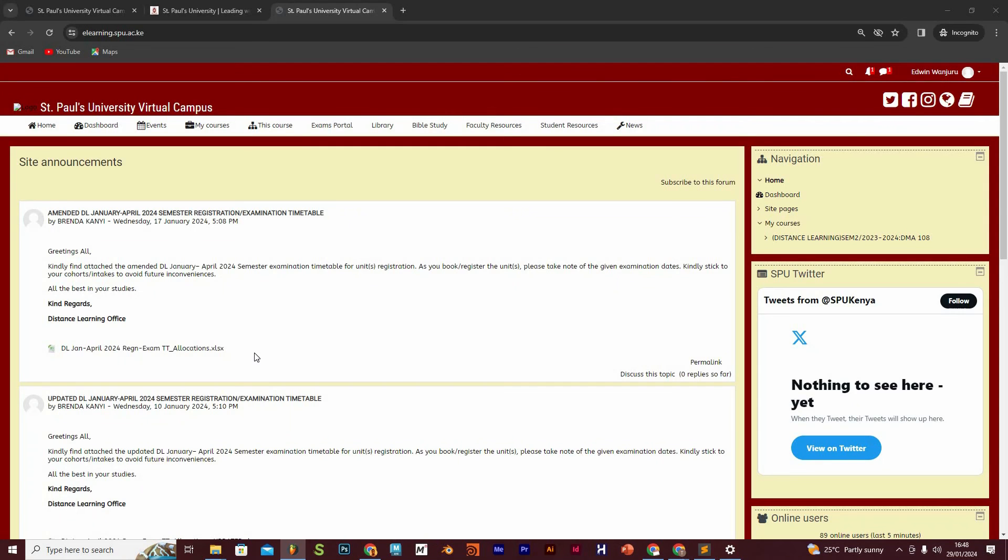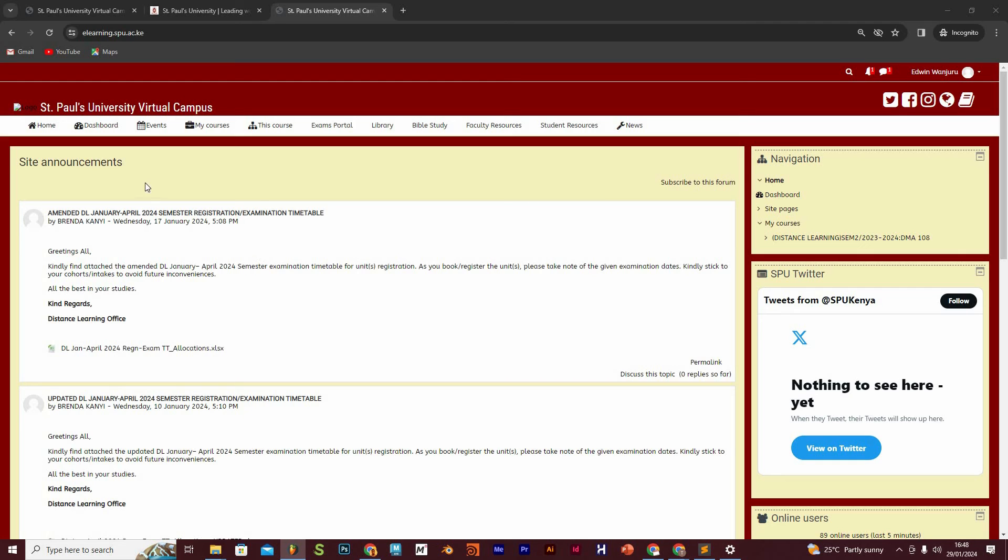Greetings to you and welcome back to our user support video series. This video focuses on the e-learning portal. The e-learning portal is the gateway to various services that will enable you to learn virtually, and we are going to look at what each of these tabs is all about.